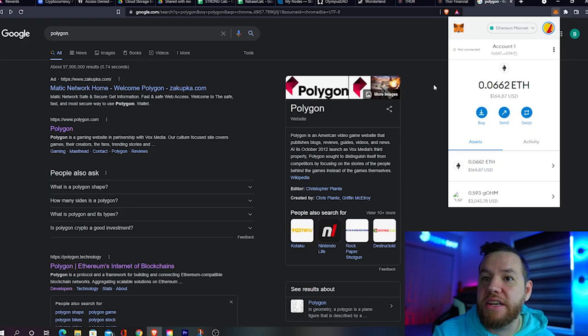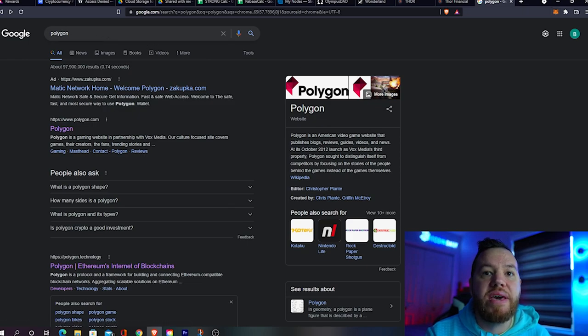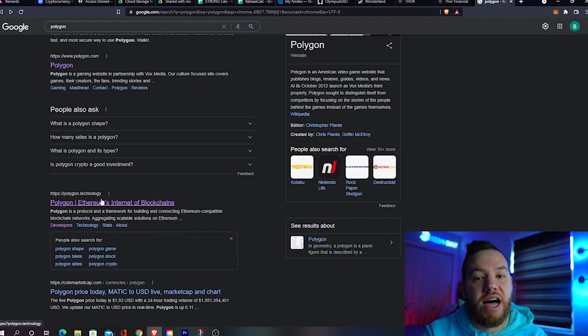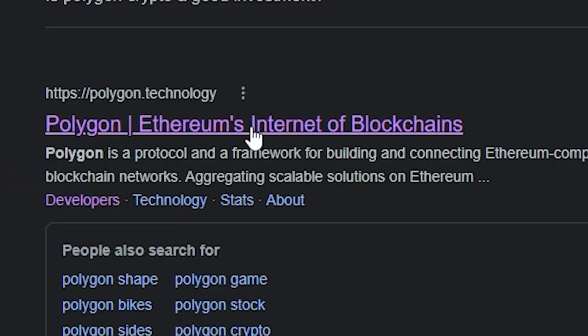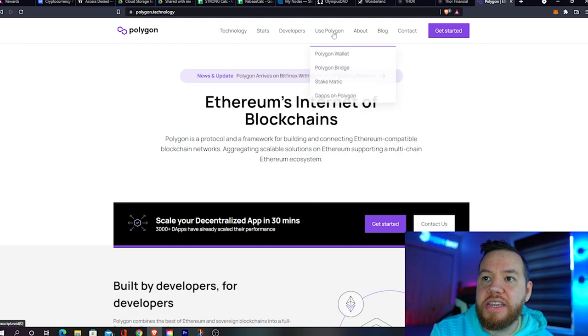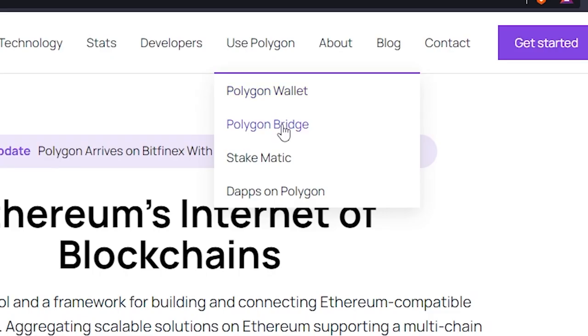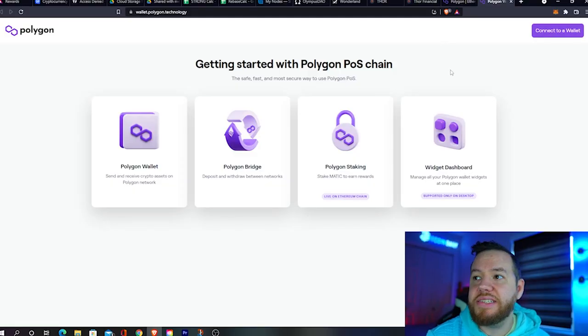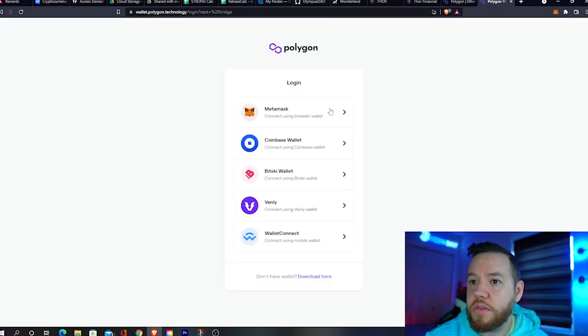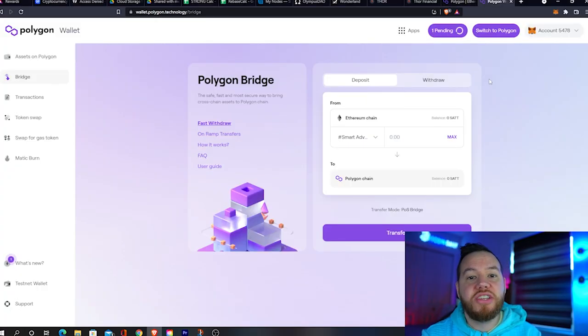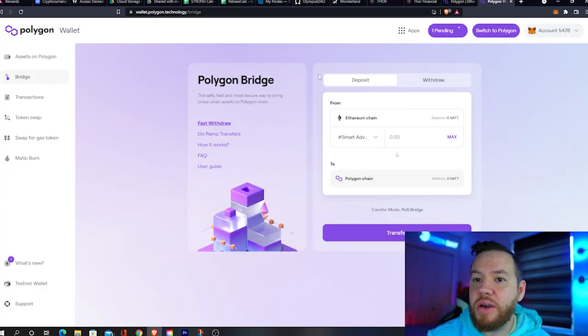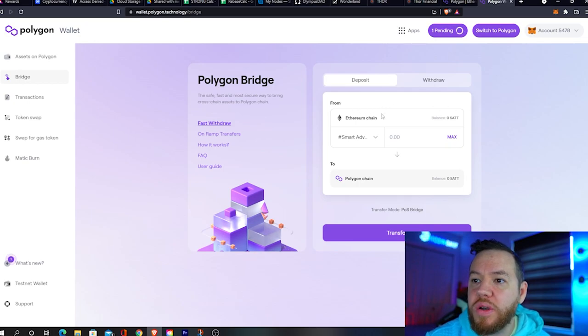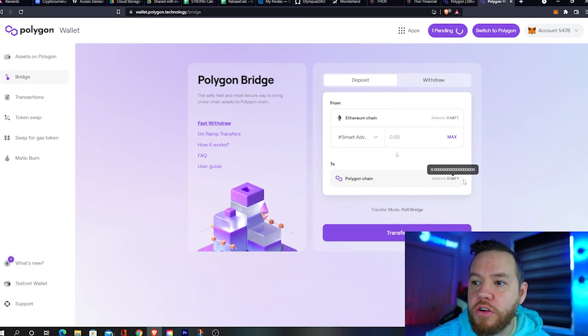Once that's done, go to Google and type in polygon.technology. We're looking for polygon.technology. Click that, go to 'use polygon', then go to 'polygon bridge'. Once this is open, you're going to go to polygon bridge. You have to connect your MetaMask wallet. Once you connect your MetaMask wallet, you'll switch your Ethereum over to Polygon.